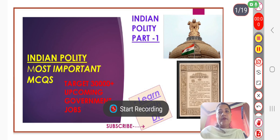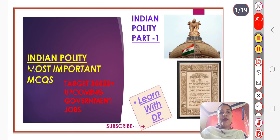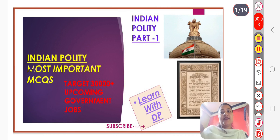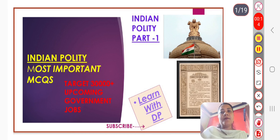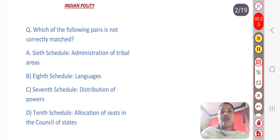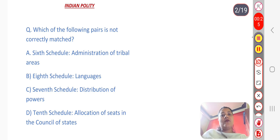Hello everyone, welcome back to my YouTube channel 'Learn with DP'. Today I am discussing important questions related to Indian Polity, which are very important for competitive exams at the state level. Today's question is: which of the following pairs is not correctly matched?